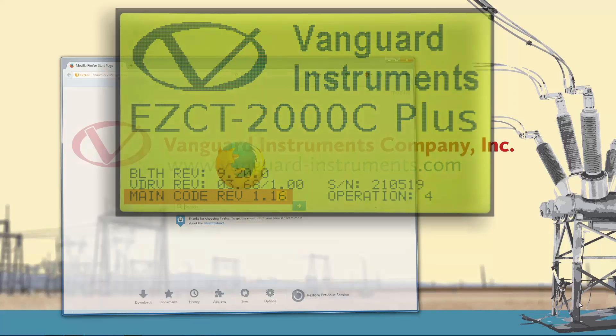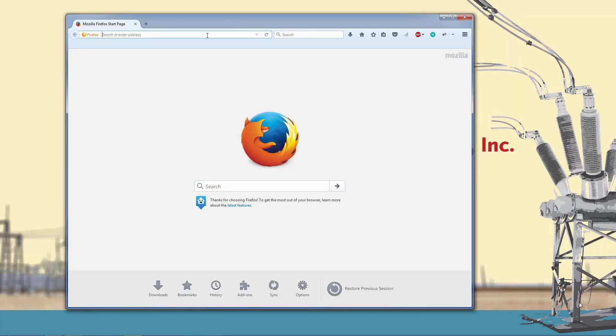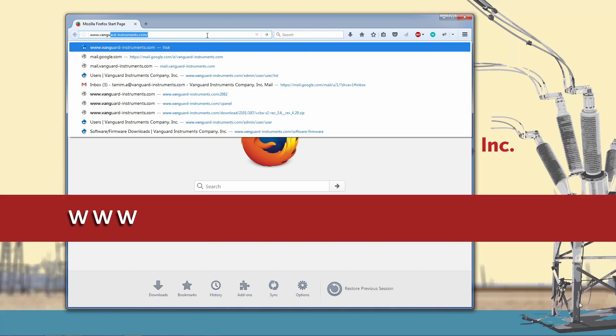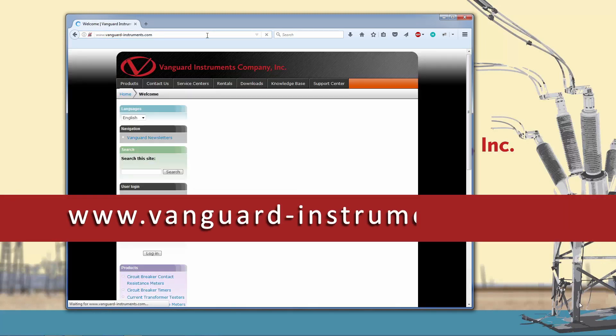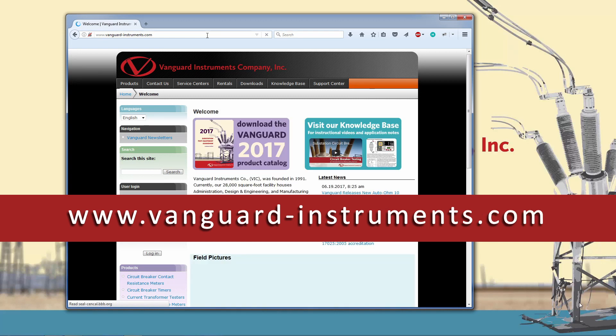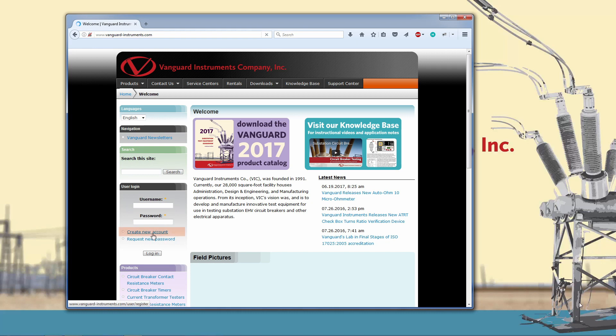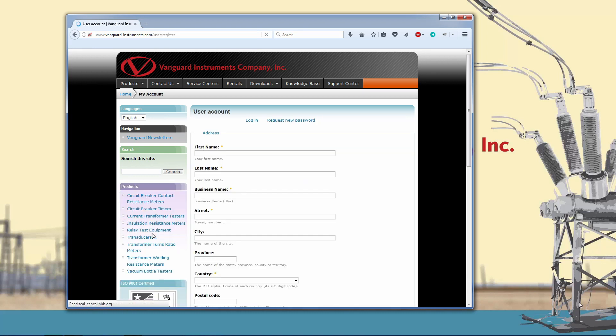You can always download the latest firmware from the Vanguard Instruments website at www.vanguard-instruments.com. You do need to create an account in order to be able to download software and firmware. You can create an account by clicking on the create new account link on the left-hand side of the home page.